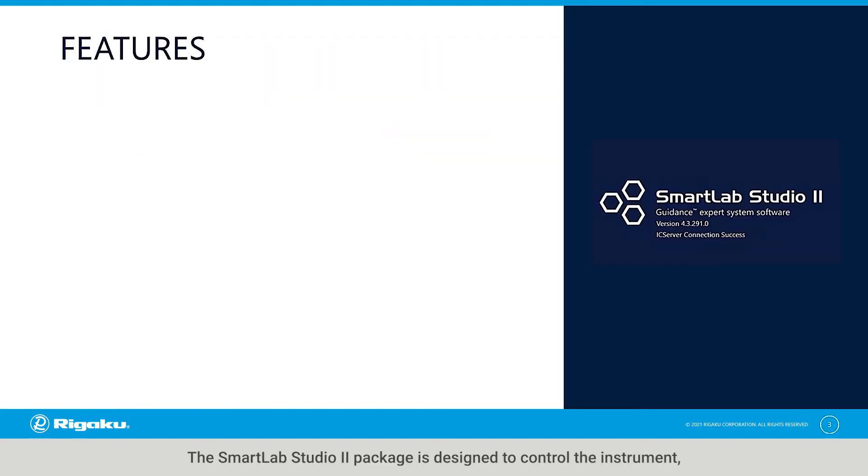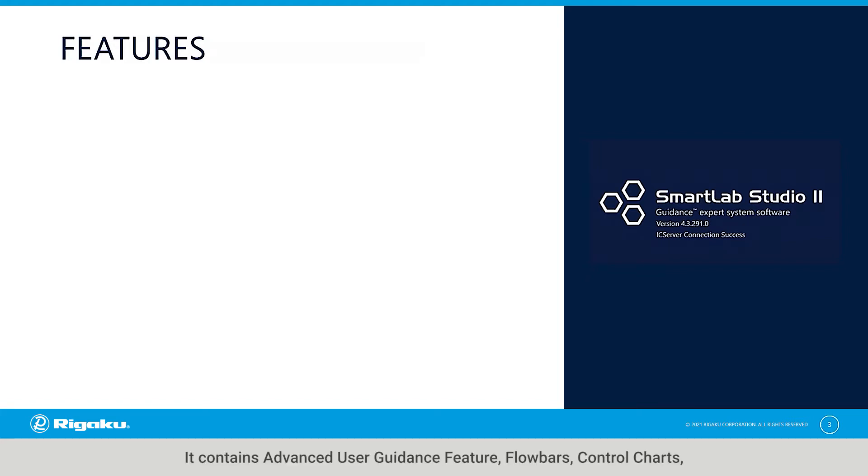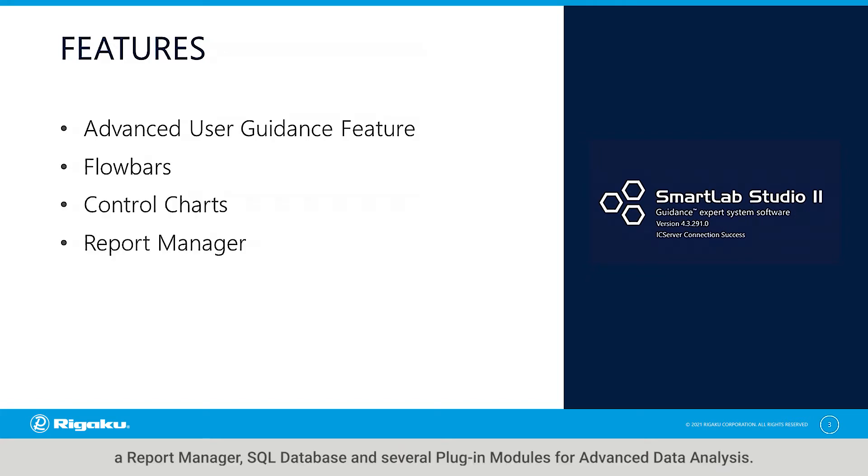The SmartLab Studio 2 package is designed to control the instrument, perform measurements, and analyze the data. It contains advanced user guidance features, flow bars, control charts, a report manager,